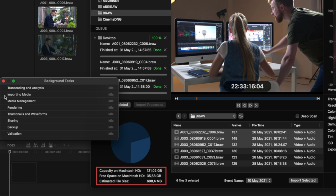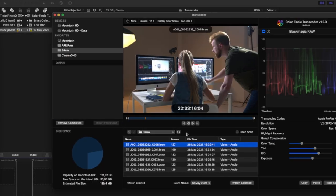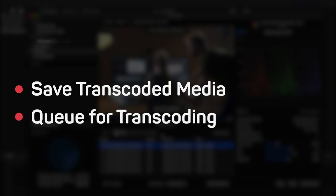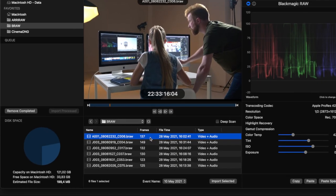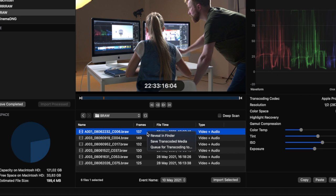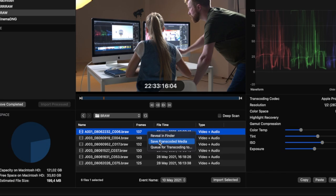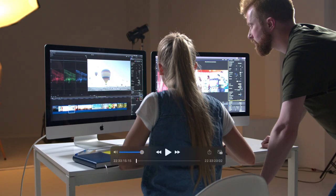Two additional external transcoding methods have been added since the initial launch of ColorFinale Transcoder: Save Transcoded Media and Queue for Transcoding. Right-click any camera raw clip in the Media Browser panel for an additional pull-down menu. From these options, you may Reveal and Finder, Save Transcoded Media or Queue for Transcoding. When you select Save Transcoded Media, the selected clips will be rendered to your Downloads folder. During this process, your default web browser will briefly open. This is normal.